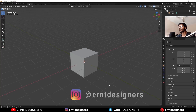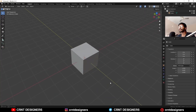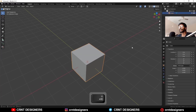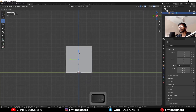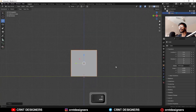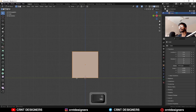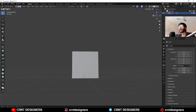Hey guys, welcome to CRNT Designers, this is Chidan and in this Blender tutorial we will try to learn something. Here we have the cube — we are going to create a little interesting design with this. Just move this cube along the Z axis like this.